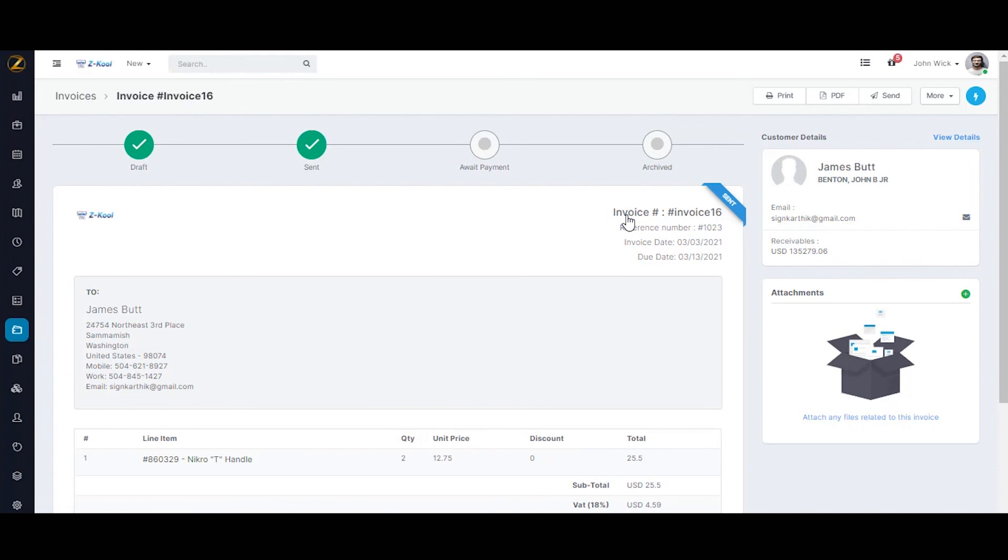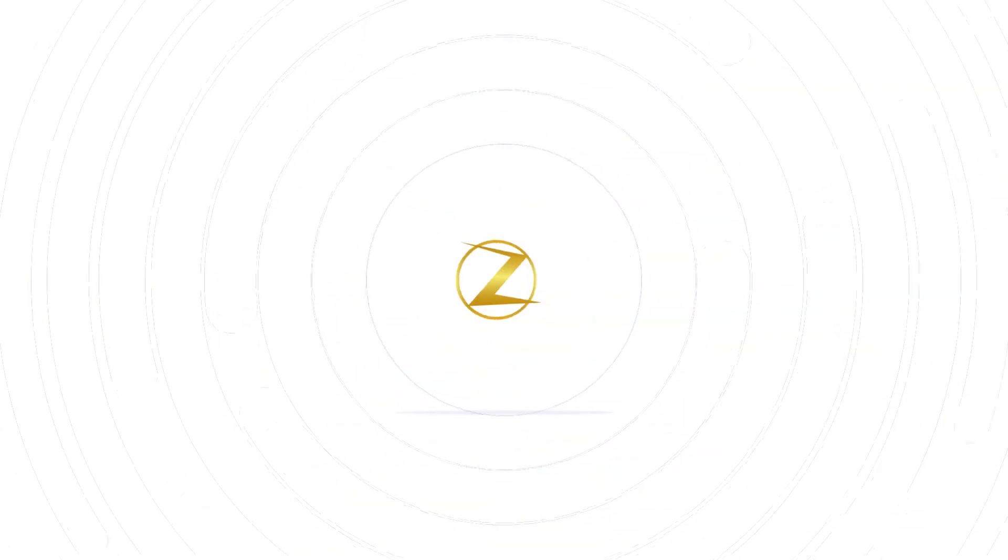To summarize, in this video we looked into the invoice listing and creation on Zuper. In the next video, we will show you how a customer can view the invoice and how the back office can mark the payment. For more queries, click on the link in the description to schedule a personalized demo with us. Thank you for watching.